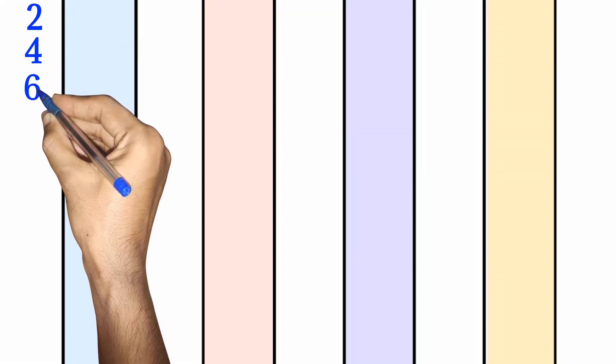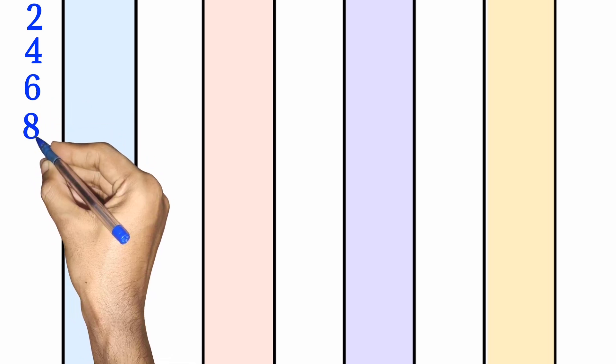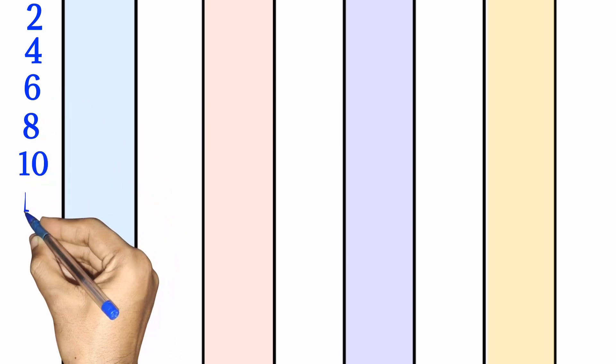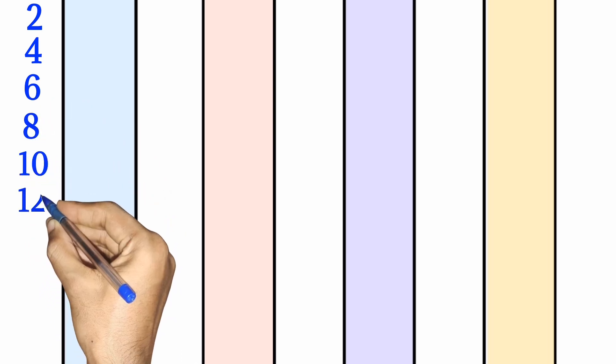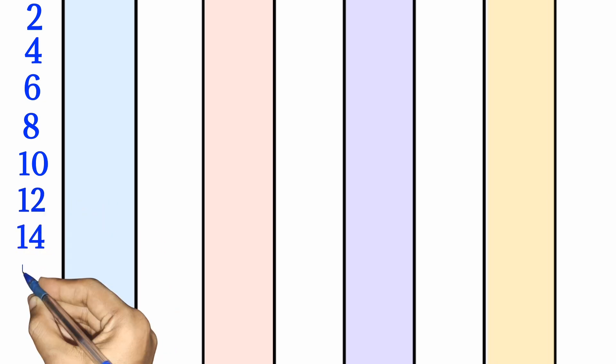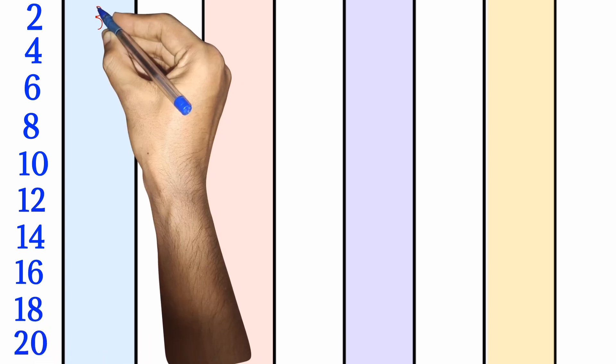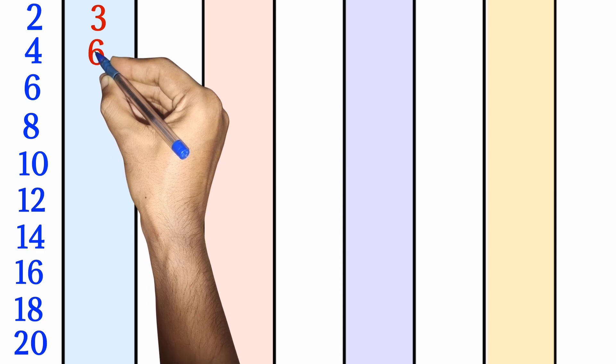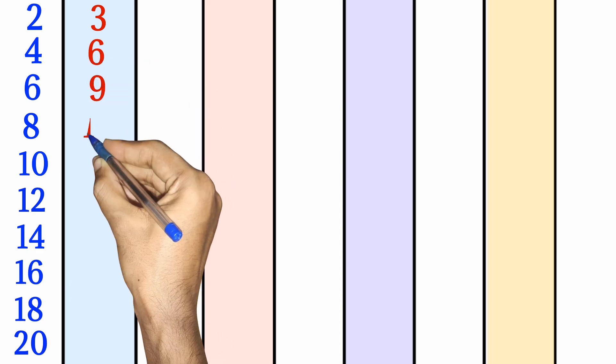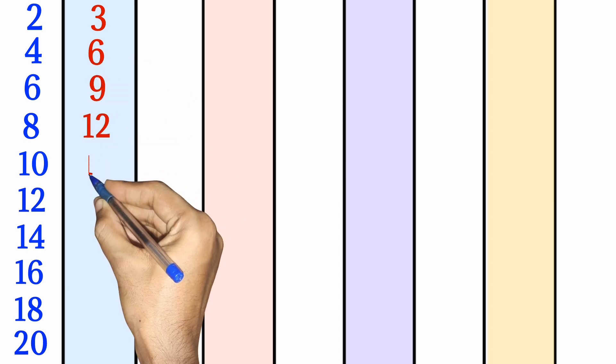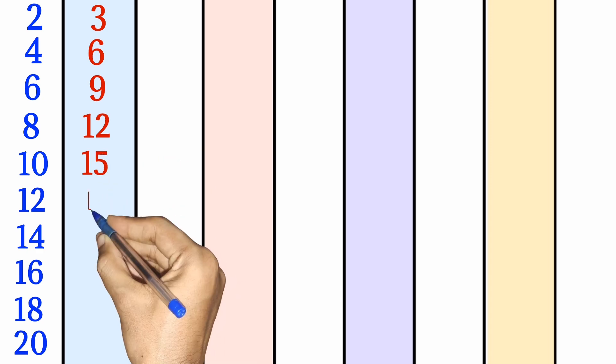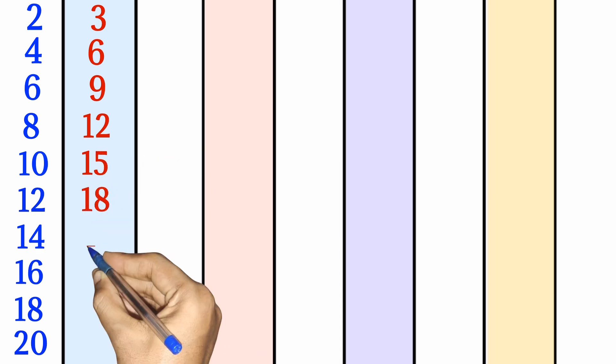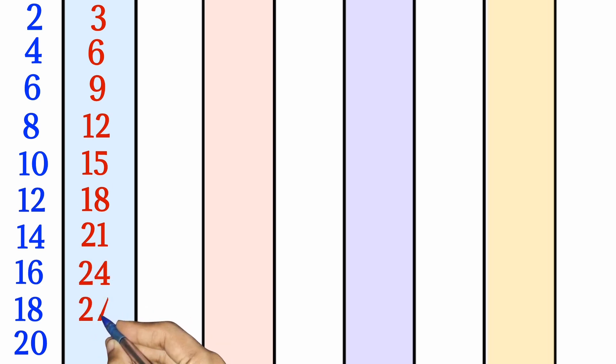2 times 1 is 2, 2 times 2 is 4, 2 times 3 is 6, 2 times 4 is 8, 2 times 5 is 10, 2 times 6 is 12, 2 times 7 is 14, 2 times 8 is 16, 2 times 9 is 18, 2 times 10 is 20. 3 times 1 is 3, 3 times 2 is 6, 3 times 3 is 9, 3 times 4 is 12, 3 times 5 is 15, 3 times 6 is 18, 3 times 7 is 21, 3 times 8 is 24, 3 times 9 is 27, 3 times 10 is 30.